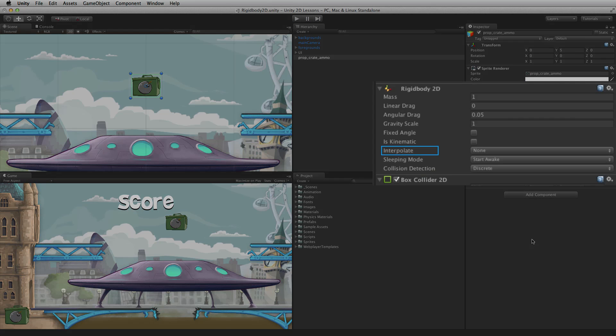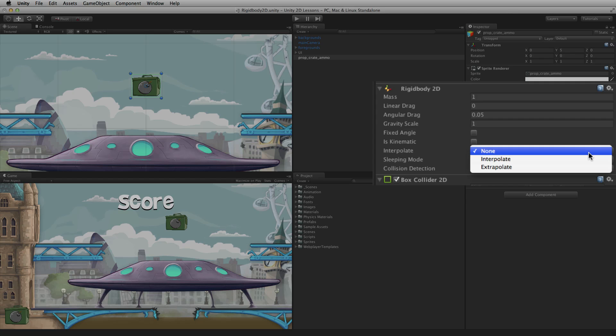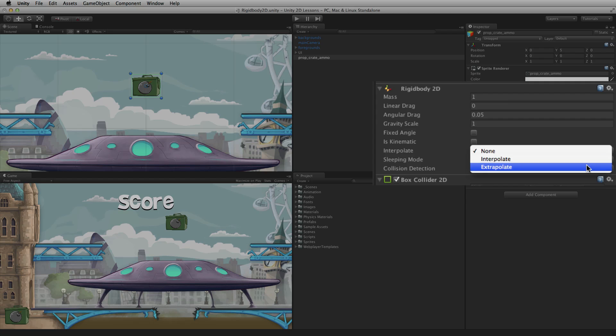The Interpolate settings can help smooth movement of a game object. If a game object appears to jitter when being moved via its Rigidbody2D, use the Interpolate settings to help smooth its transform movement. The Interpolate setting will smooth the movement based on the game object's position in the previous frame, and the Extrapolate setting will use the predicted position in the next frame.